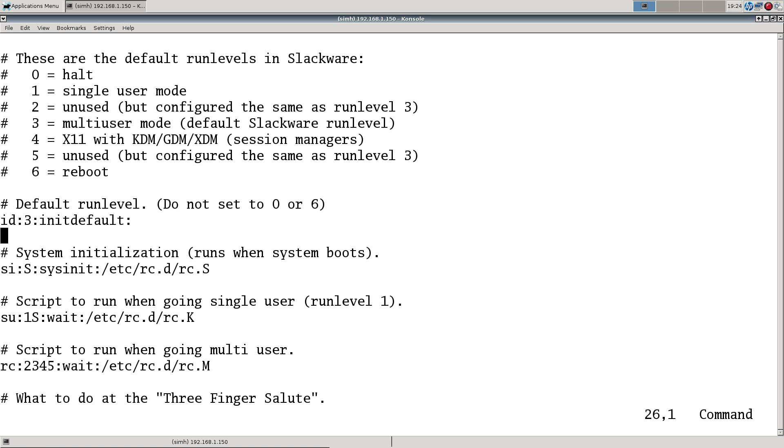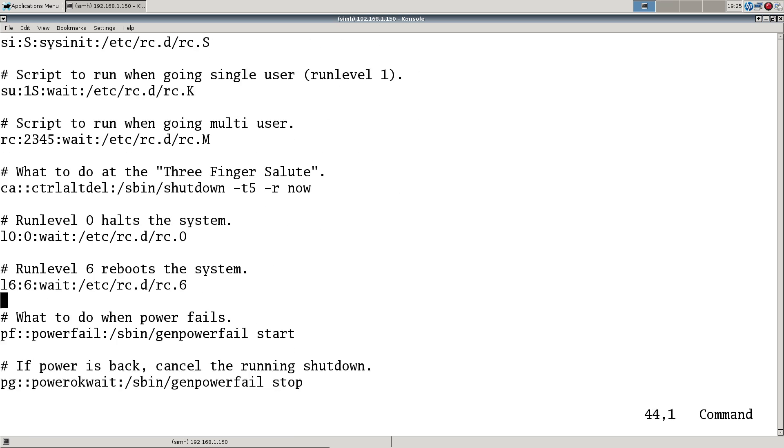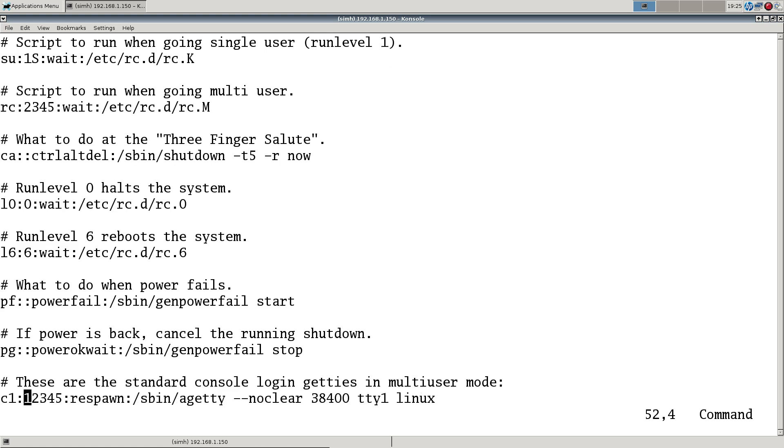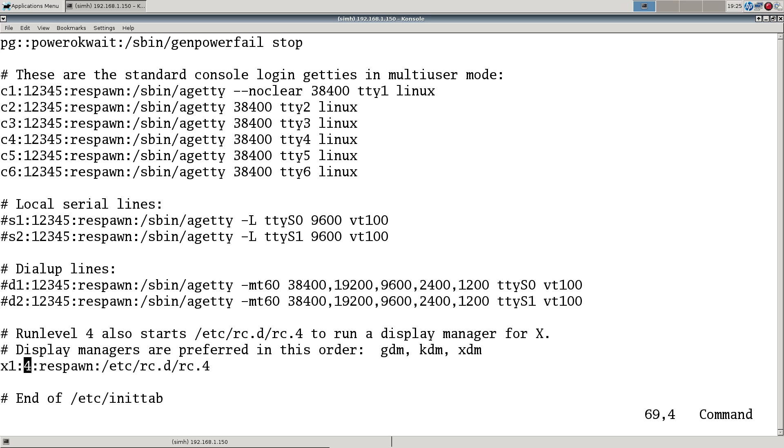This also defines the scripts that are run at system initialization, single user, and the big one here is RC.M at multi-user. When you either shut down or reboot, RC.0 and RC.6 are the same - one's a symlink to the other. It also starts up your logins, your gettys, and any serial gettys or dial-up if you want them. For run level four, you saw the run level default was three - that's a base multi-user setup. You can change that to four and that will run RC.4 which starts XDM or GDM, whichever is your preference.